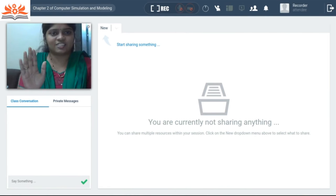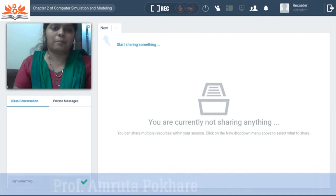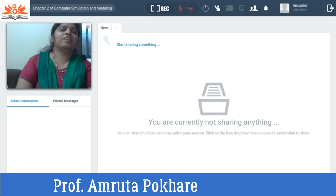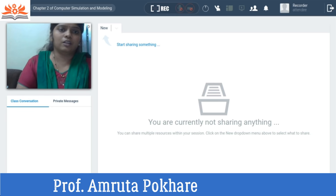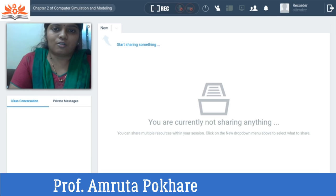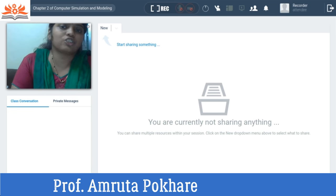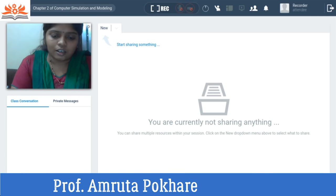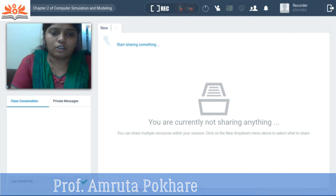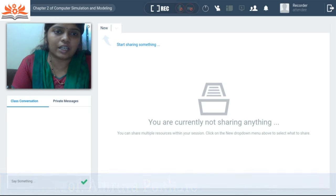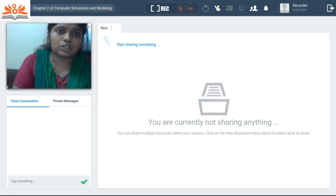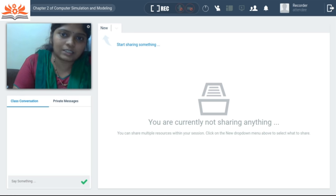Hello friends, myself Amrita Pokhre from Atharva College of Engineering, INFD department. The course I'm running is computer simulation and modeling. This lecture topic is to understand an example to simulate a real world system problem. So let's start with the lecture.